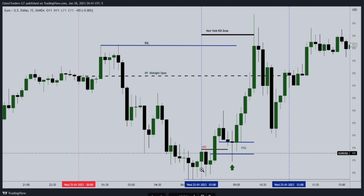You can see here we have buy side liquidity and sell side liquidity. Price pushed up, then pushed down, then pushed up. We have a shift in market structure — price pushes up and then we have a fair value gap. Price comes back to that fair value gap, closes it, and then pushes up to this level of our targeted buy side liquidity.